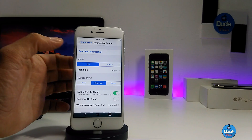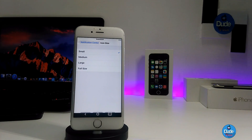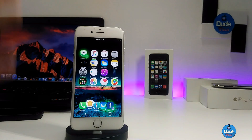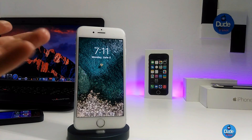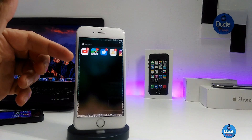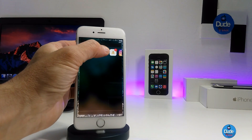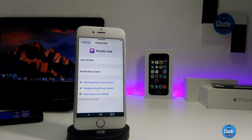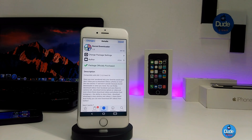One thing I really like is going to the icon size setting, which provides more than one size — small, medium, large, and full size. I always keep it on full size. On the lock screen, you can see each notification individually, for example on Twitter, showing each one separately. It's a really nice and beautiful tweak — highly recommend you give Priority Hub 2 Beta 1 a try.